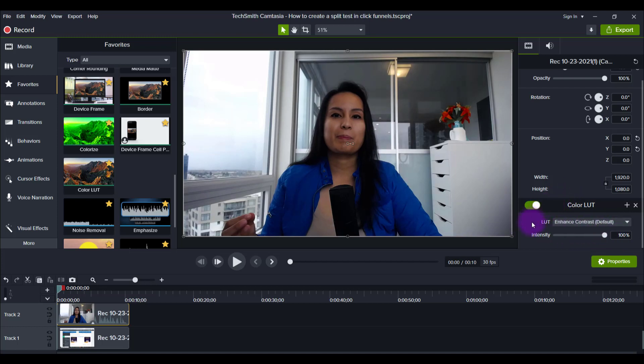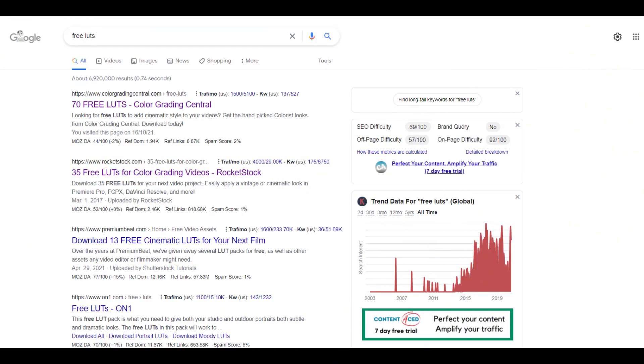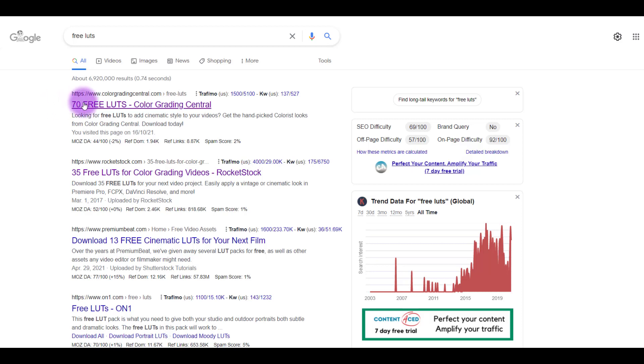Let me show you how to get more LUTs because you can get a whole bunch more for free. So what you want to do is head over to Google and type in free LUTs and you'll get a bunch of websites talking about free LUTs.